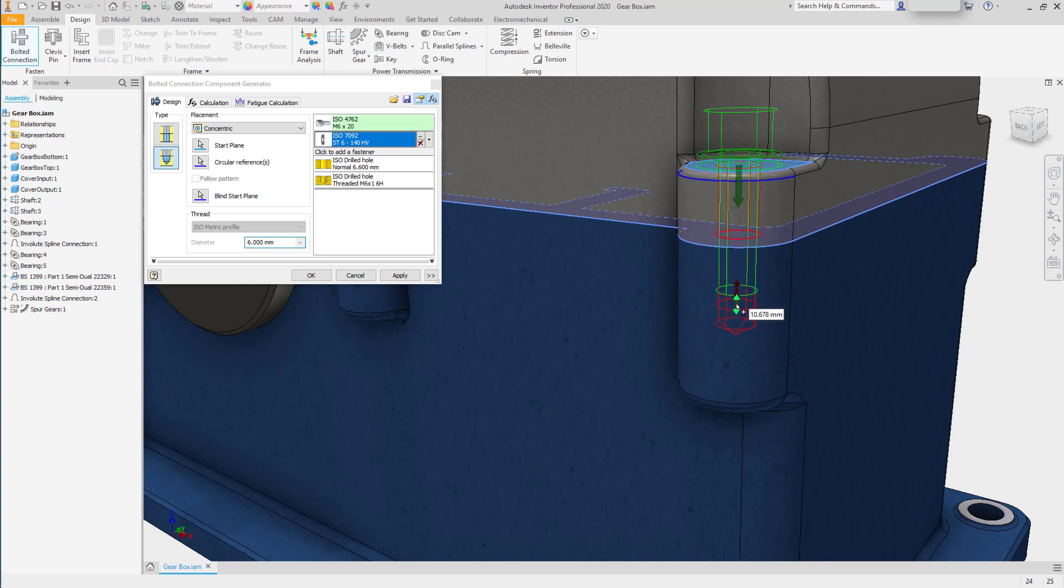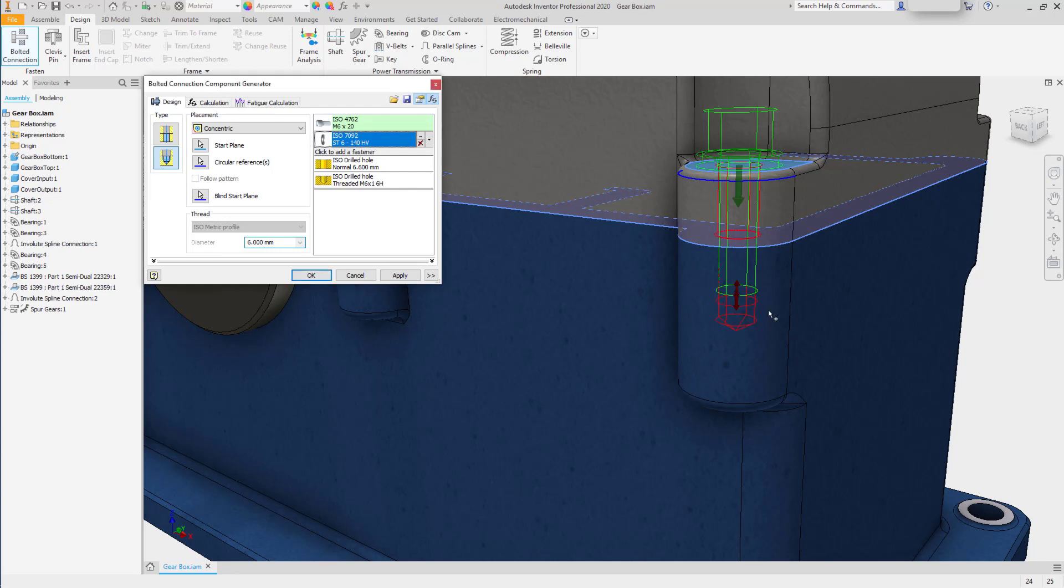We can also drag the depth of the hole to a custom depth if we'd like. We can double click to put a specific value in.